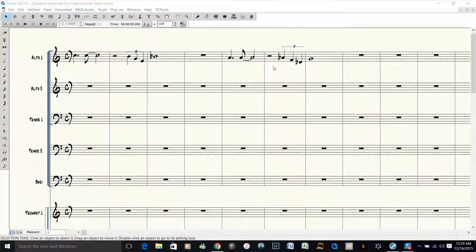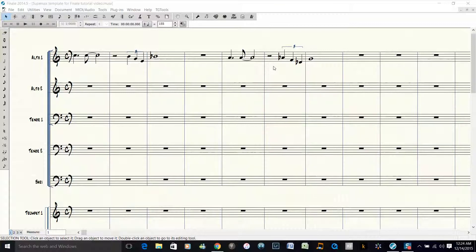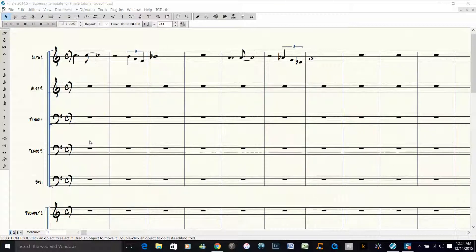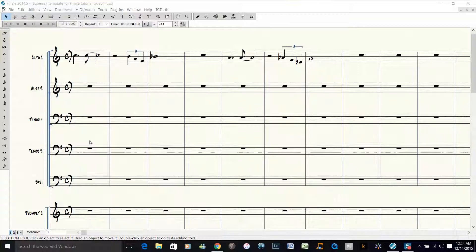What we're going to do is put a four-note voicing in the alto one part, and then explode that part down to the subsequent sax parts. Then we're going to take the alto part and put it in the baritone, and transpose it down an octave, and that will give us a quick five-way block voicing.